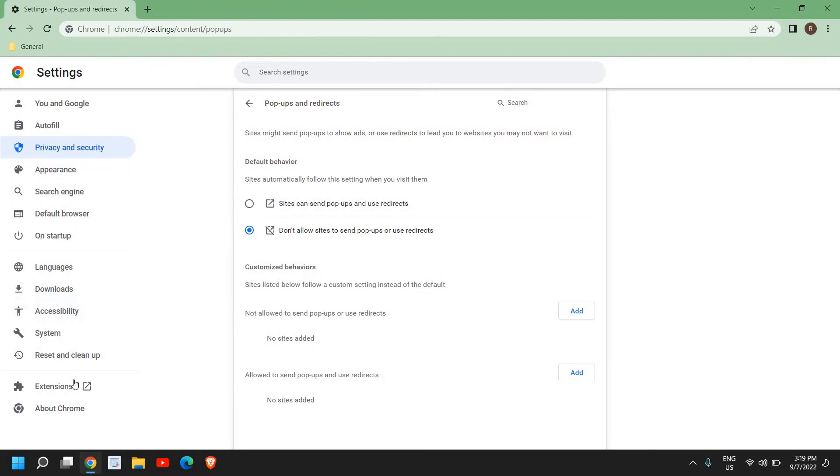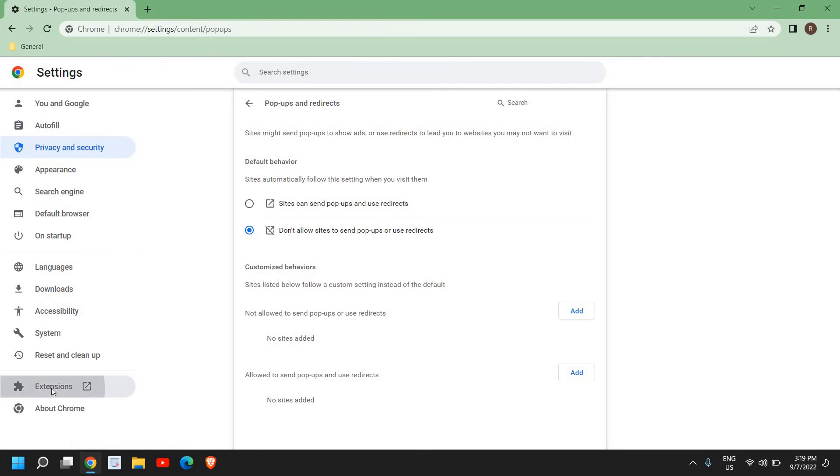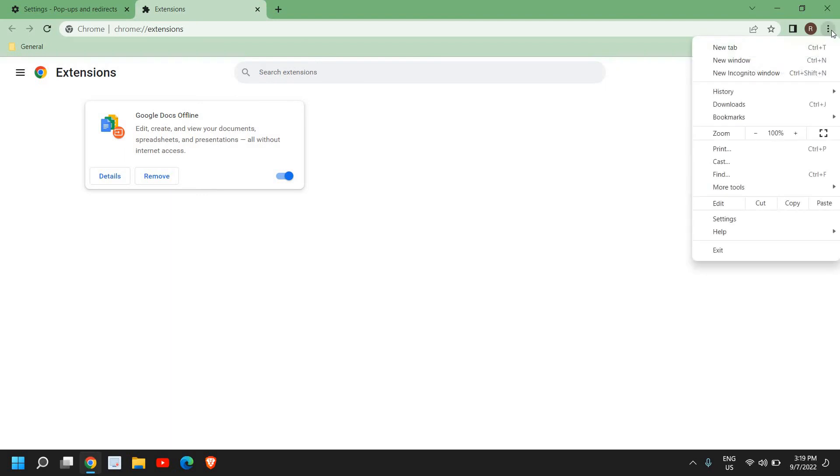Once this is done, at the left-hand side you have many options and we also have an option called Extensions. Now here in Extensions you might have some unwanted, unnecessary, spammy extensions installed which is giving you a lot of pop-ups. You can remove that as well if it's working well and good.